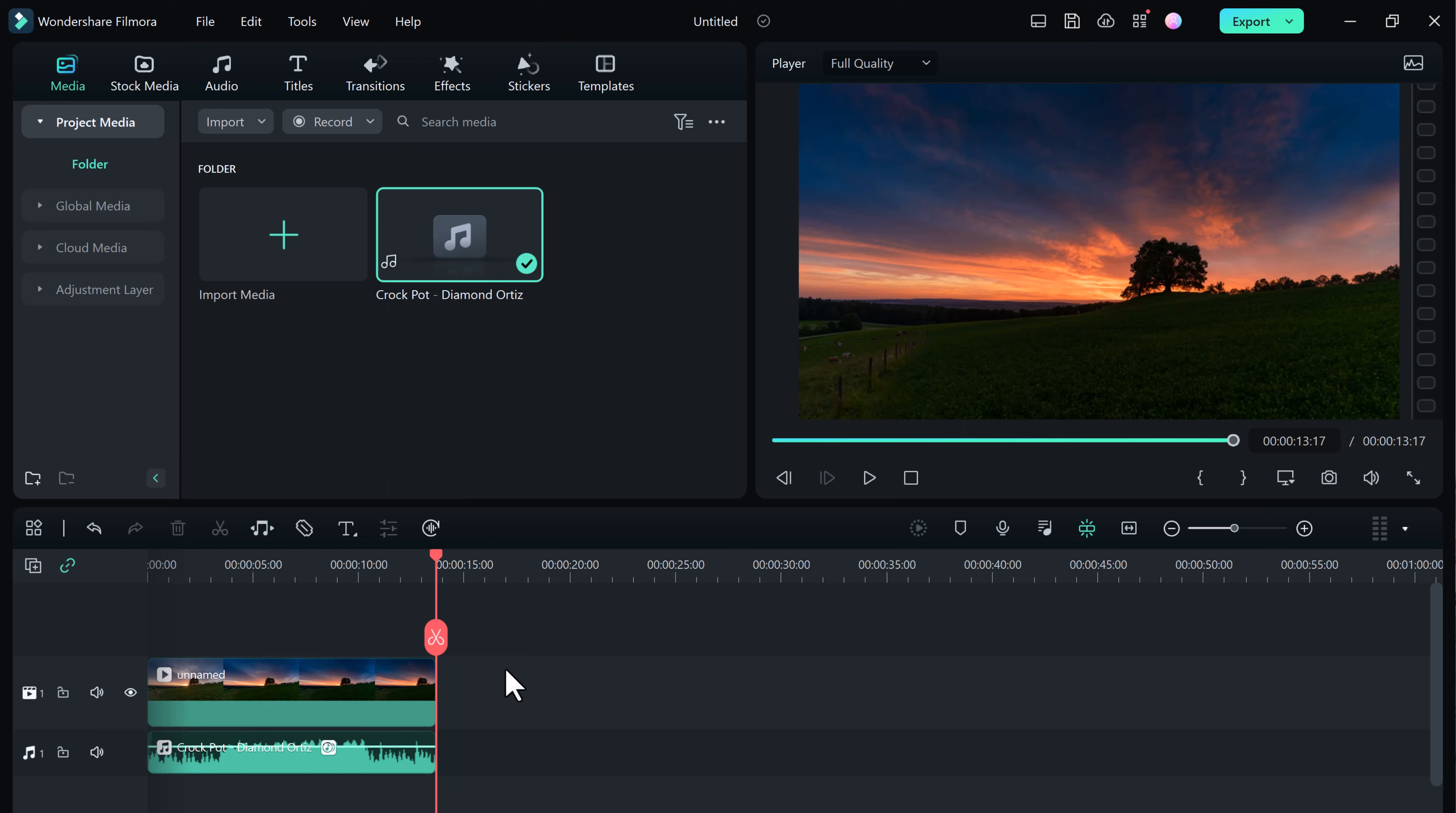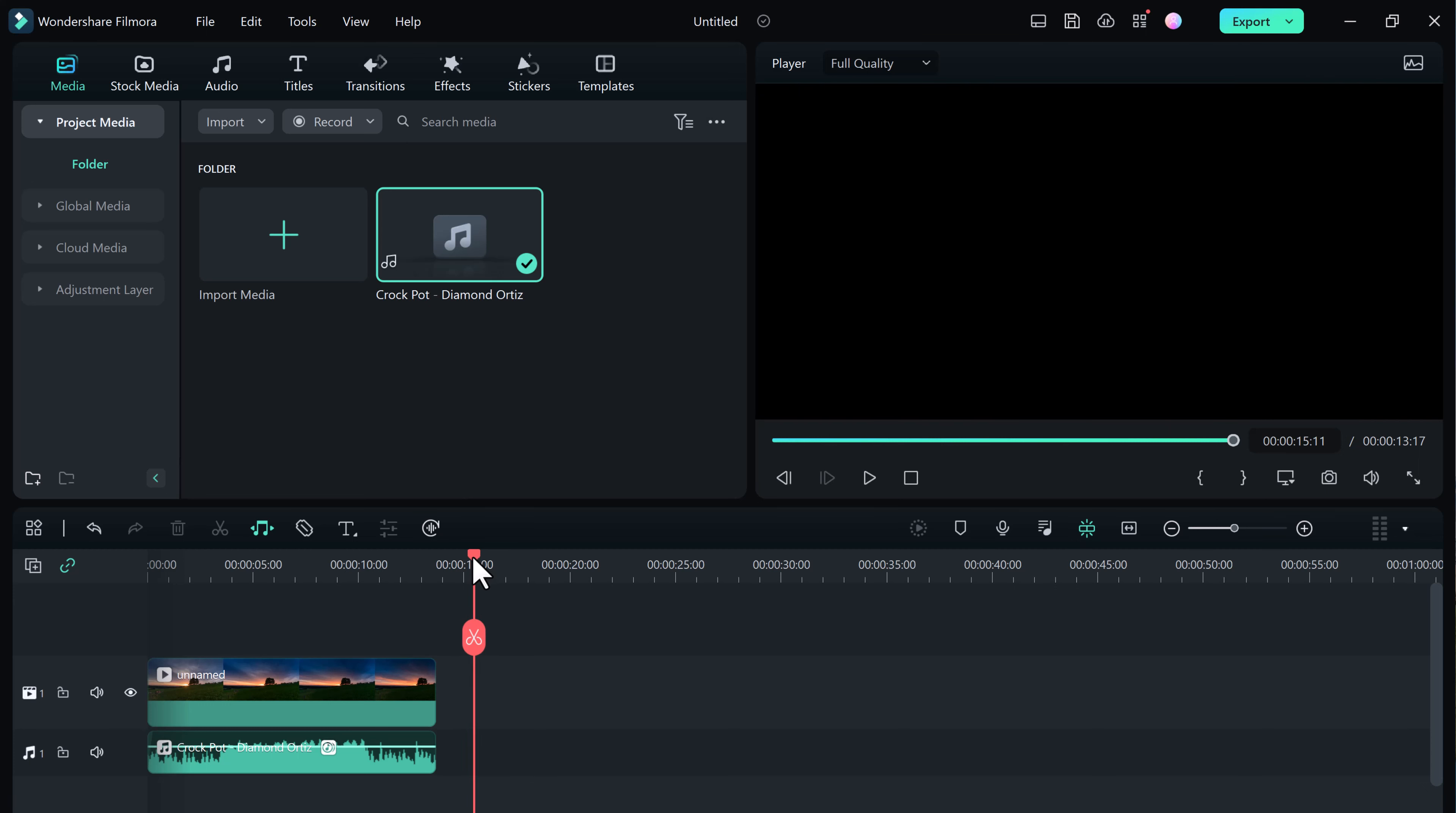It can also remove background noise, adjust volume levels, and balance audio levels to create a more professional sounding final product.